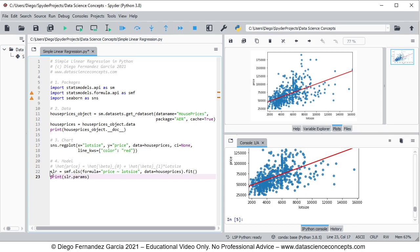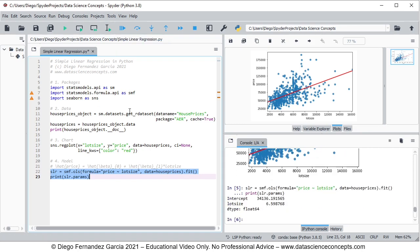We select those lines and click the run selection button. Within the console it calculated the regression and printed the estimates for the coefficients. The first estimate is for beta zero — the constant or intercept — which is the estimated price when lot size is equal to zero. Below we have the estimate for beta one — the slope coefficient — which is the estimated change in price when lot size changes by one unit.